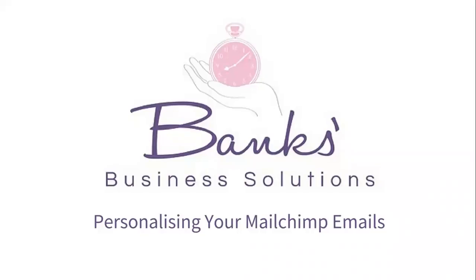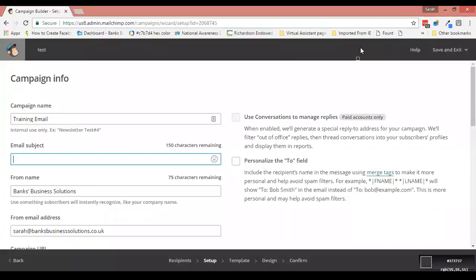Hello everybody, just a short tip video for you today about personalizing your MailChimp emails. So let's pop over into MailChimp and we'll have a look at how we do that. Here we are in MailChimp, I've already logged in.